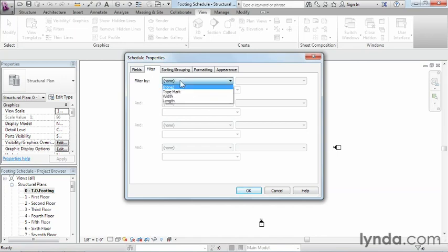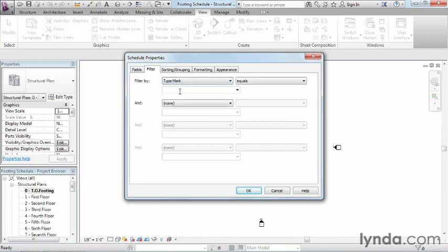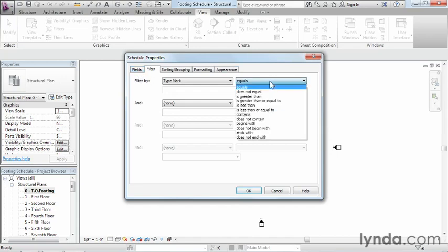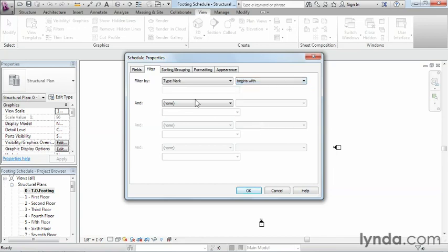So we're going to come in here and set up a filter based off of the type mark. That type mark can equal, not equal, or any of this information we see on the pull-down list. But in this case, we're going to start with begins with. We'll select begins with, and the information we're going to enter is the letter F and then a dash.